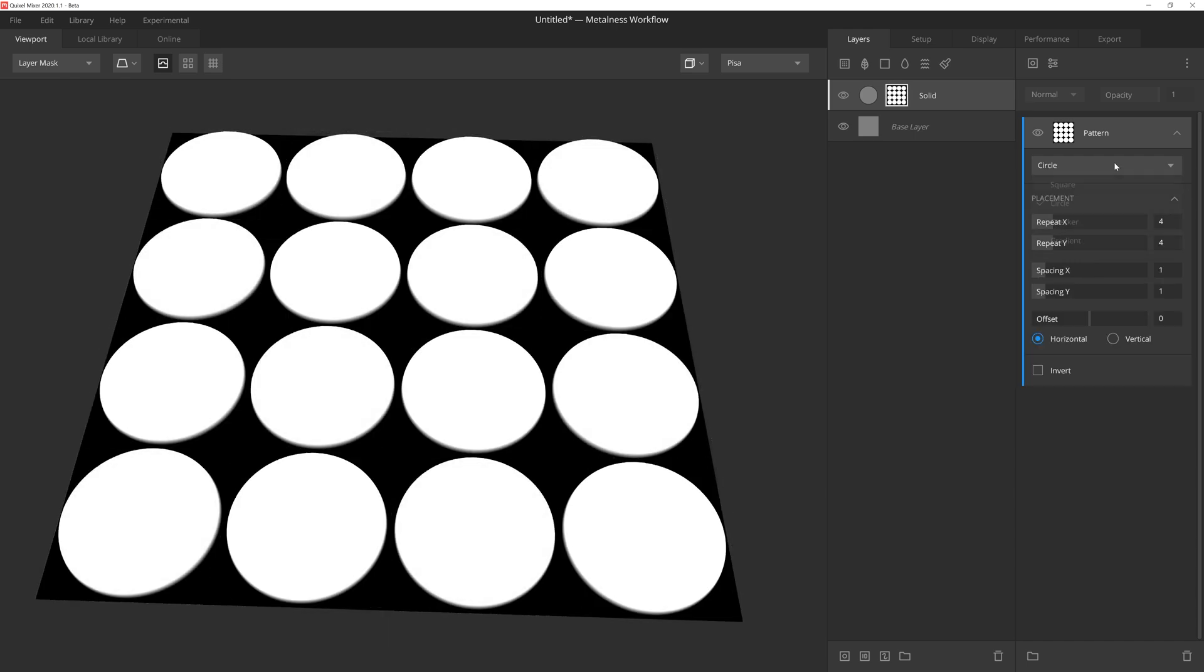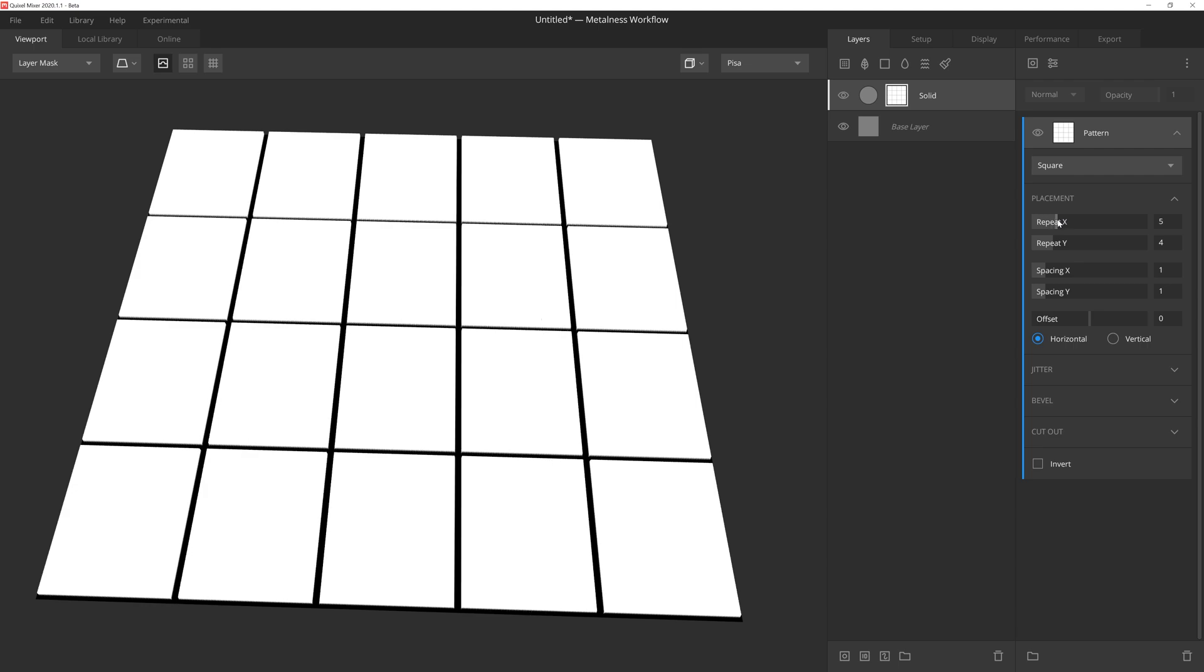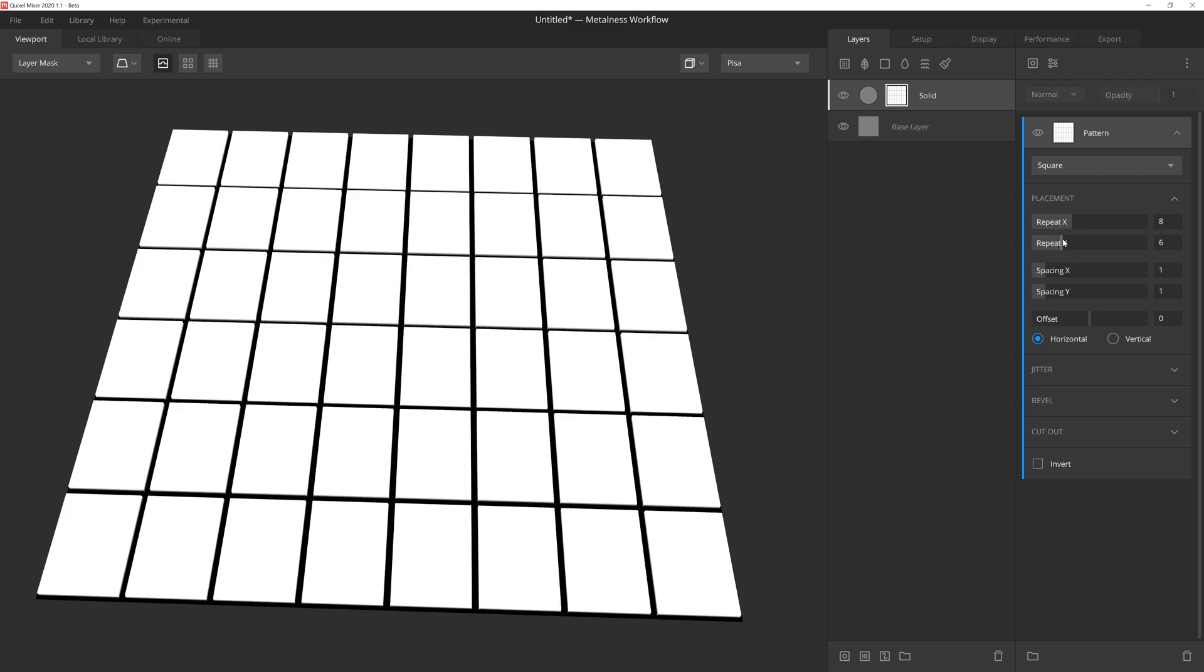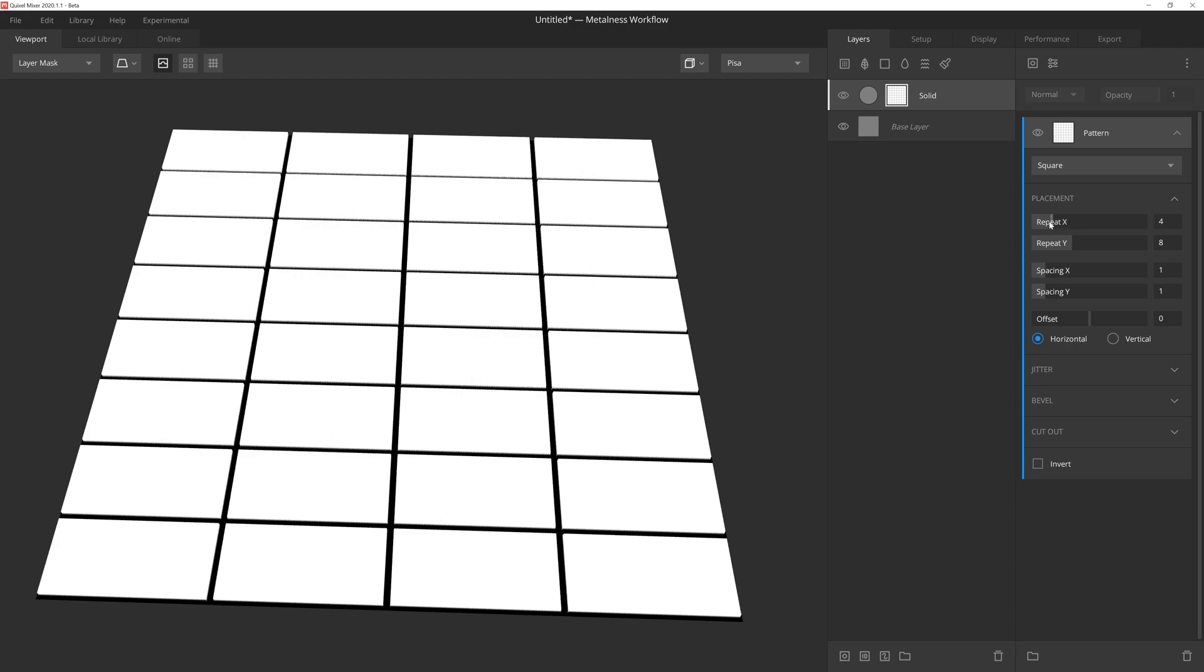Let's take a moment to look over the different settings inside the Square Pattern selection, which has quite a few options for us. The first two sliders will control the X and Y repeat. So if we wanted a floor tile, we'd probably want these to stay pretty even. But if we wanted something more brick-like, we would probably go ahead and repeat one more than the other.